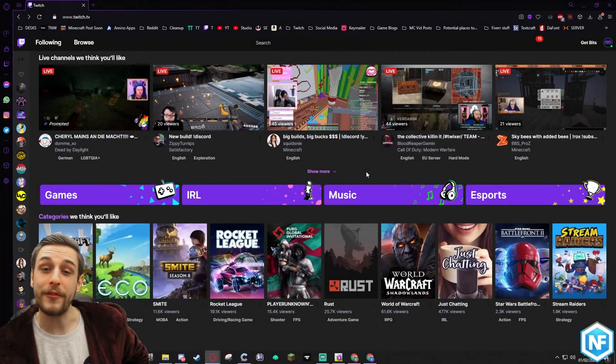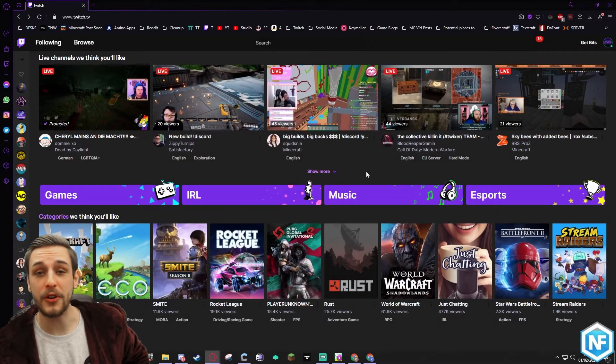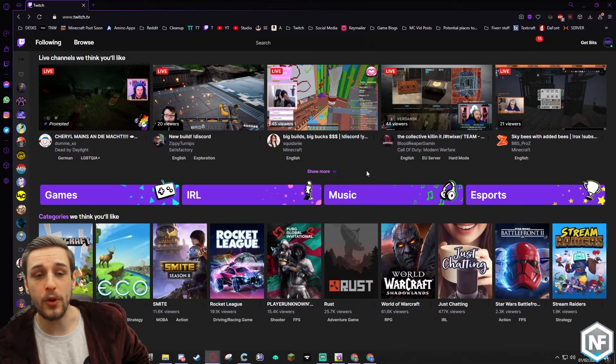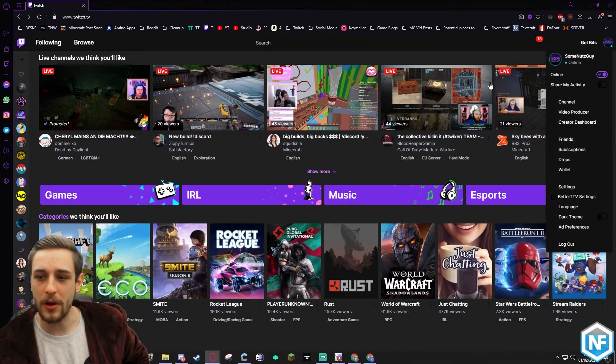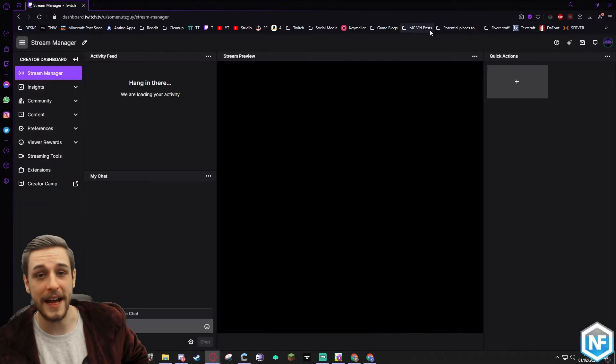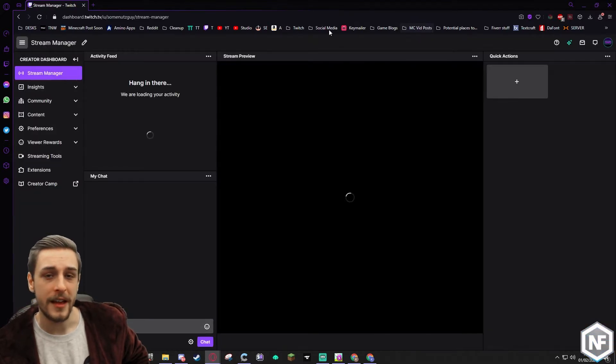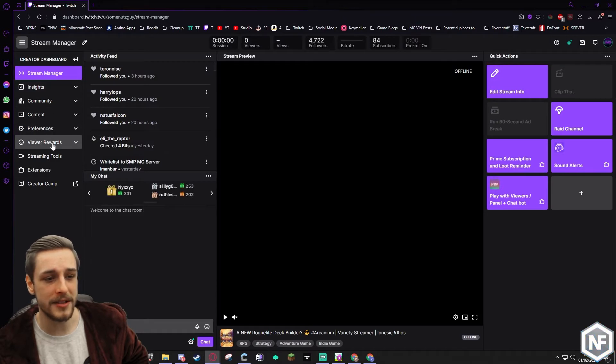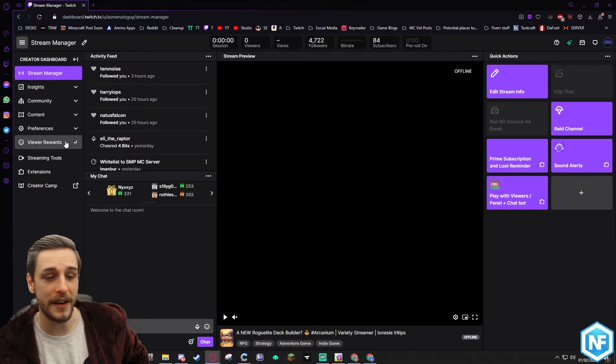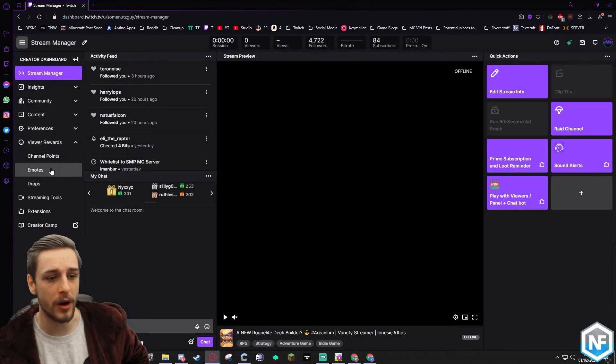So the first thing you're going to want to do is navigate to your creator dashboard. I have mine bookmarked, but if you have not got yours bookmarked, you can find it here under creator dashboard. Now the way that you do emotes has changed slightly recently. They've made it more convenient and given us more options as well.